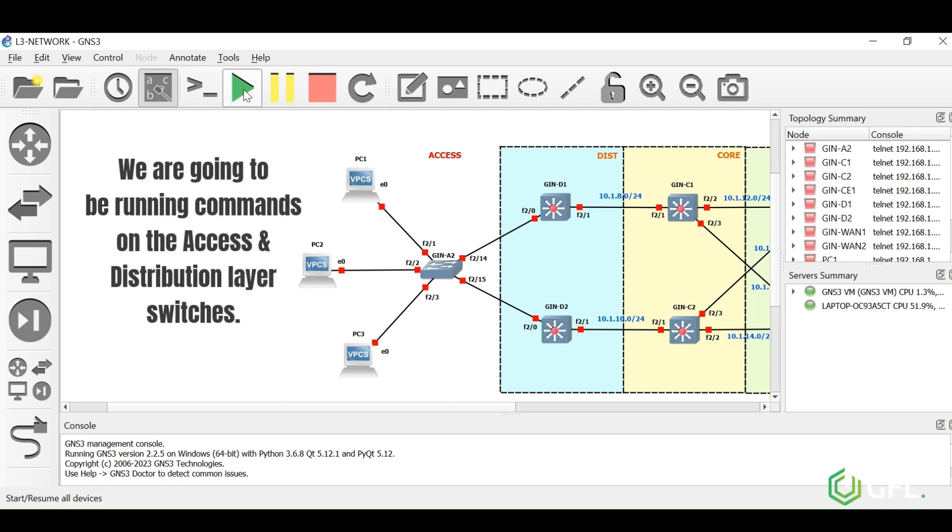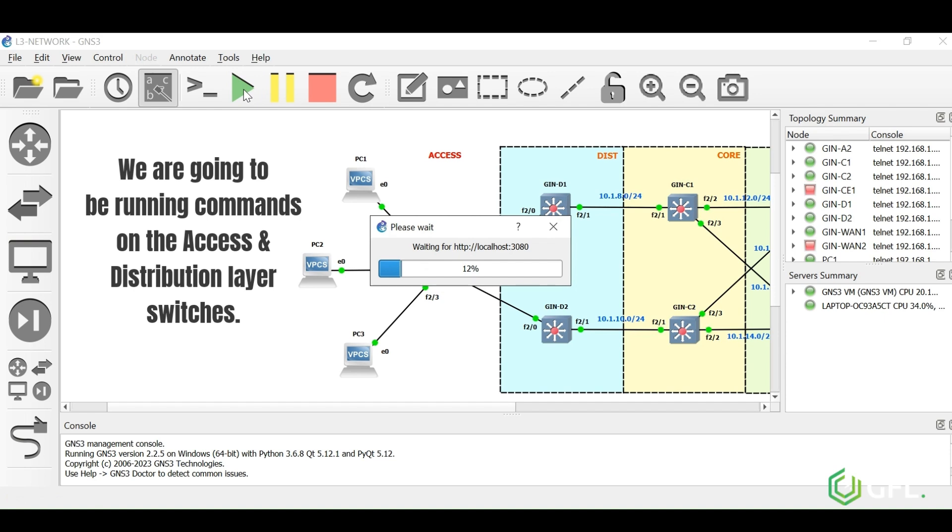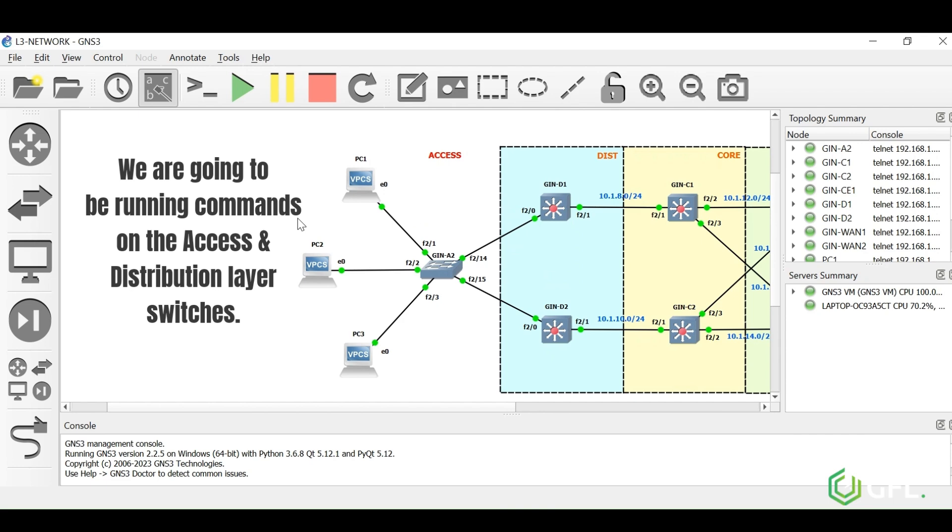For this demonstration, we are going to be running commands on the Cisco access and distribution layer switches. Our simulation is loading and is now ready.